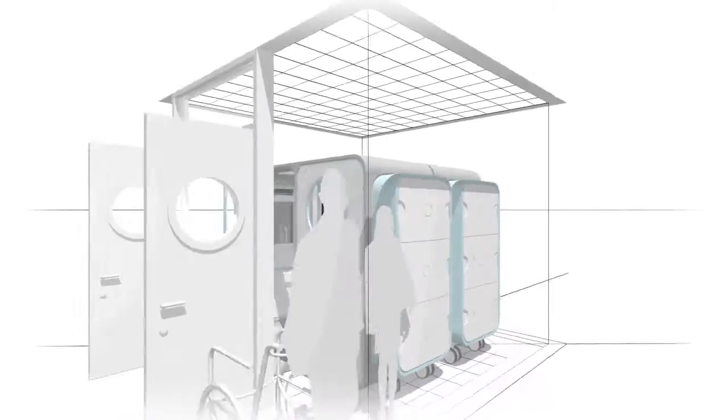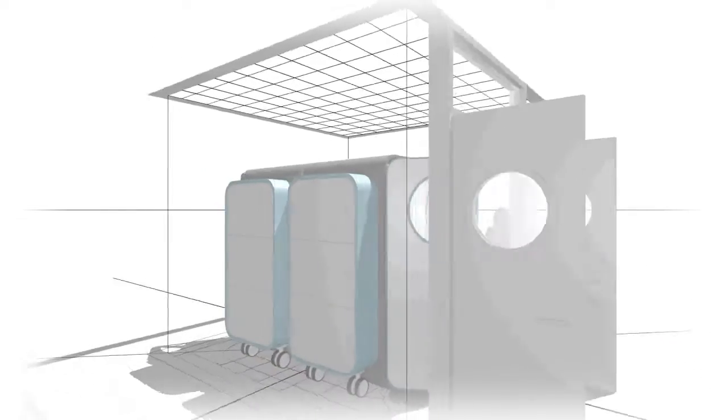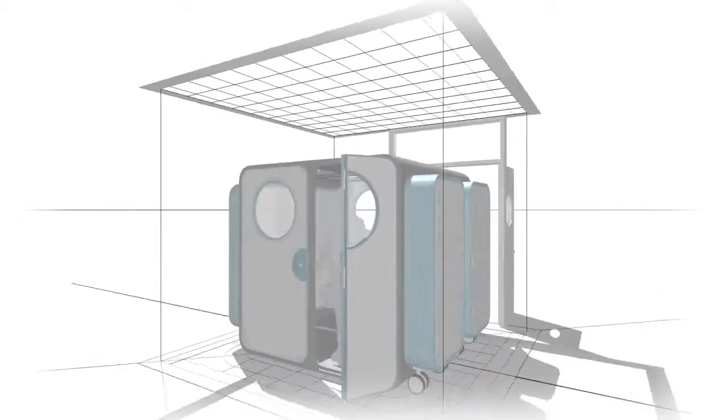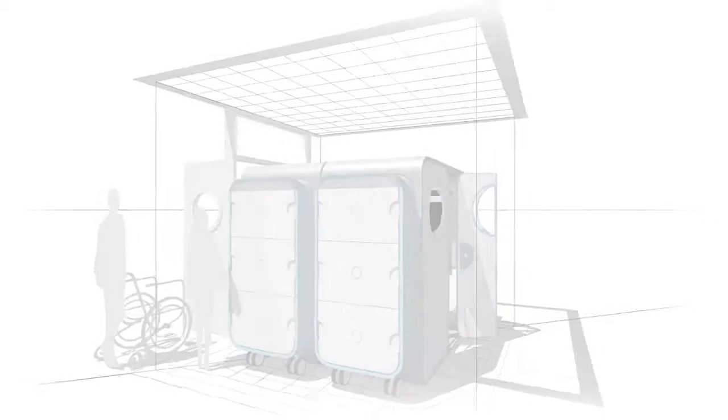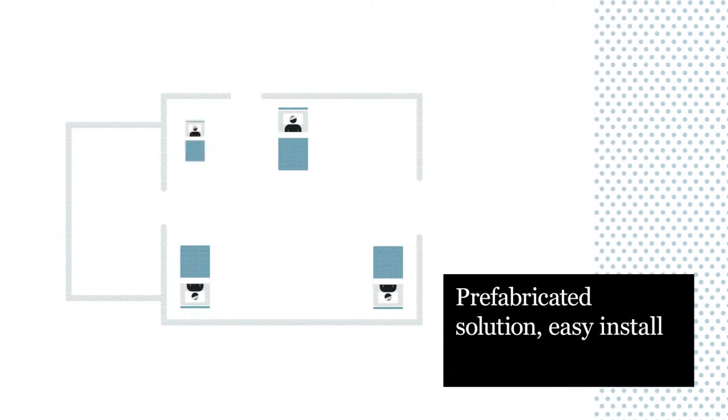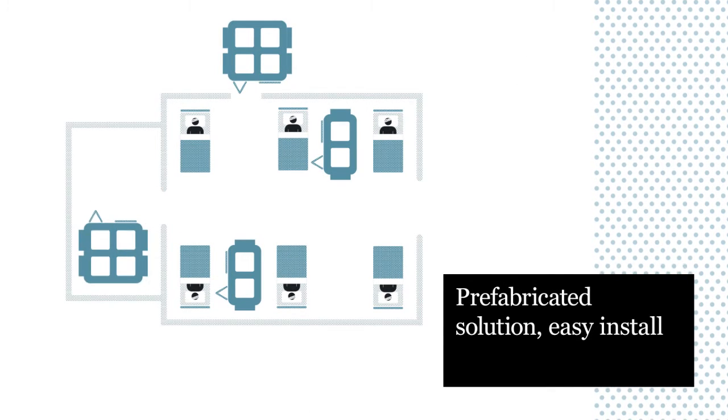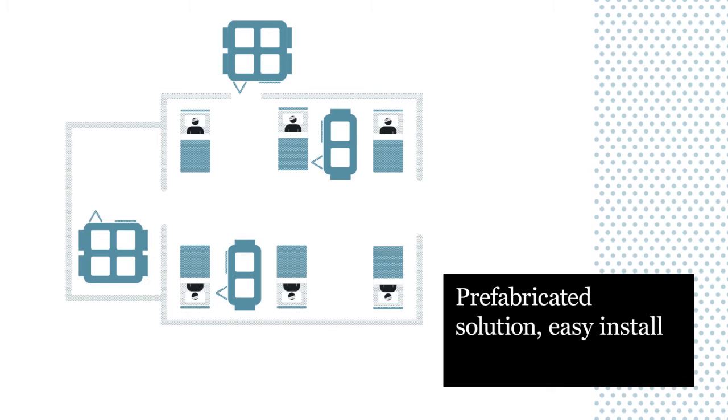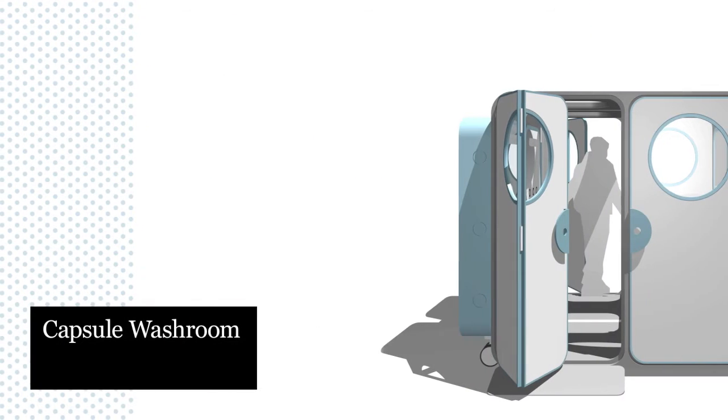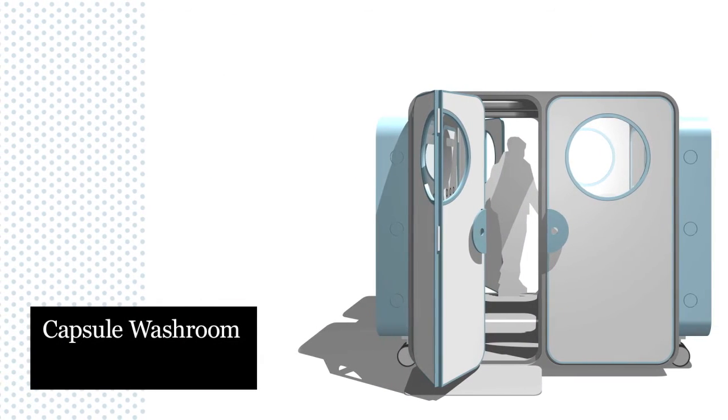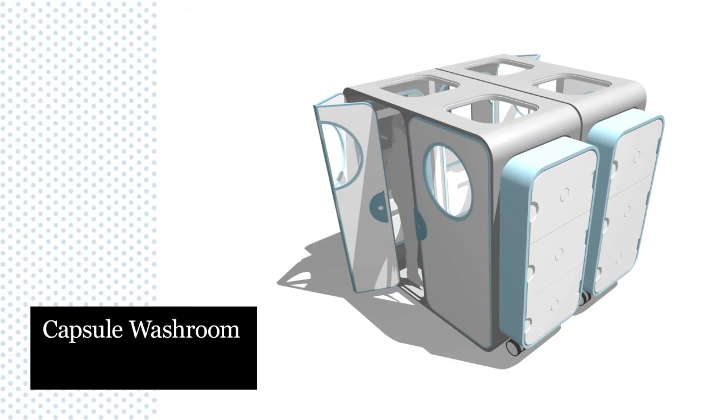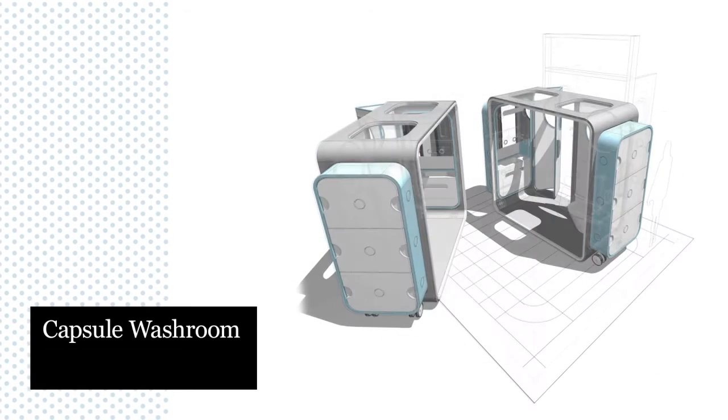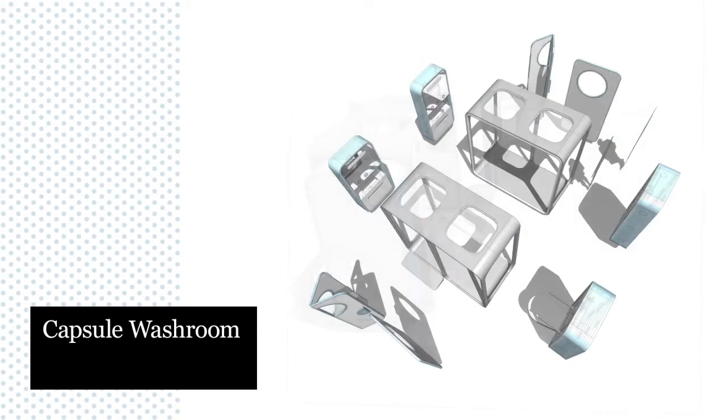The capsule washroom is an enclosed toilet and shower room that can be plugged into existing services. The prefabricated solution can be erected quickly almost anywhere in the hospital environment. Because it offers an all-in-one, ready-to-use solution, the capsule washroom avoids the need for costly new plumbing and disruptive refurbishment.